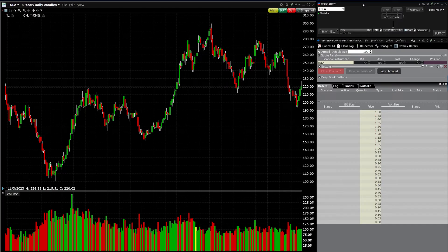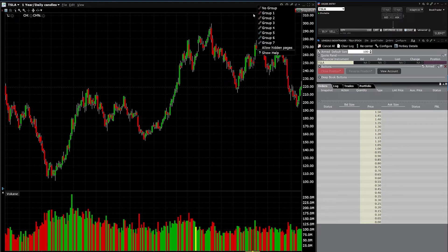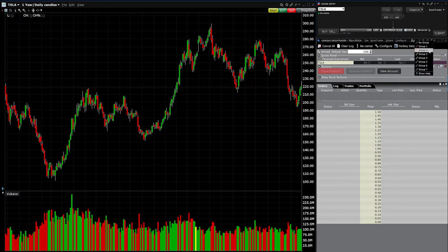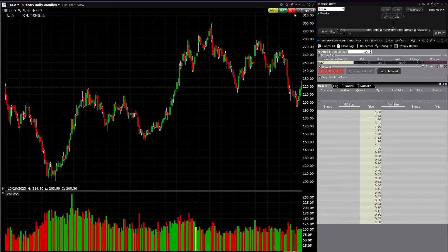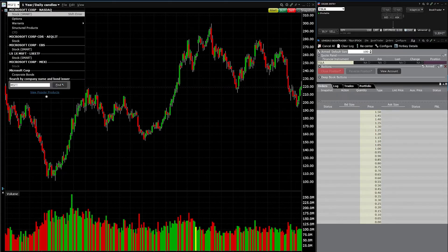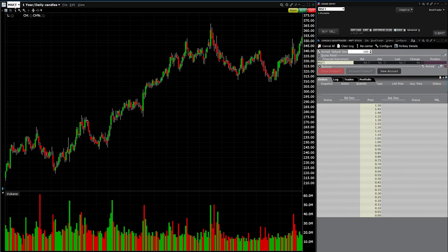I'll quickly remind everybody that these panels are all linked — this is a chart, this is an order entry panel, and this is Book Trader. They're all linked, meaning if I change one, the others will change in tandem, because they're grouped together. You can see the green chain — it's Group 4. All panels are on Group 4. If I change that grouping, switching something in one panel won't update the rest.